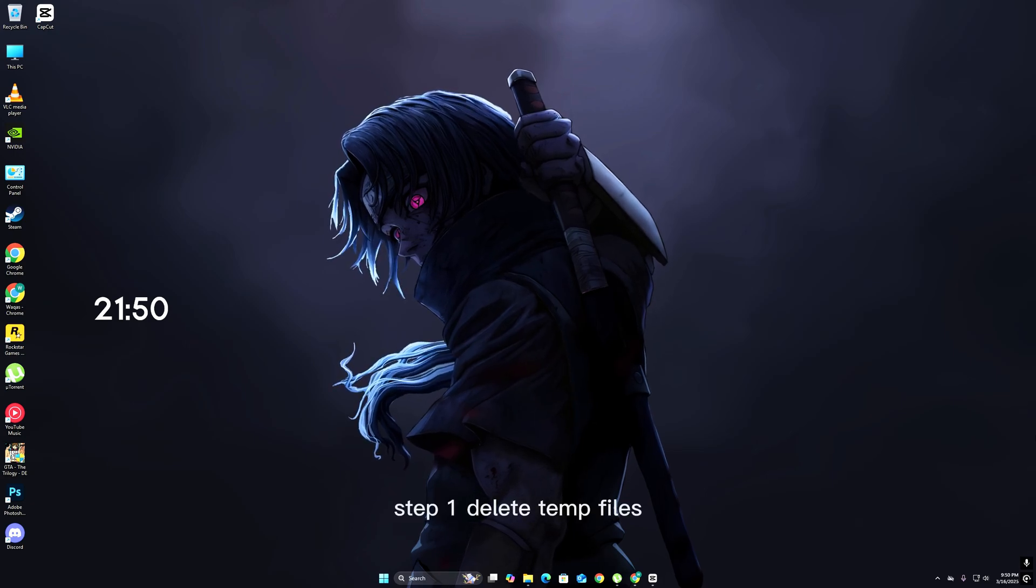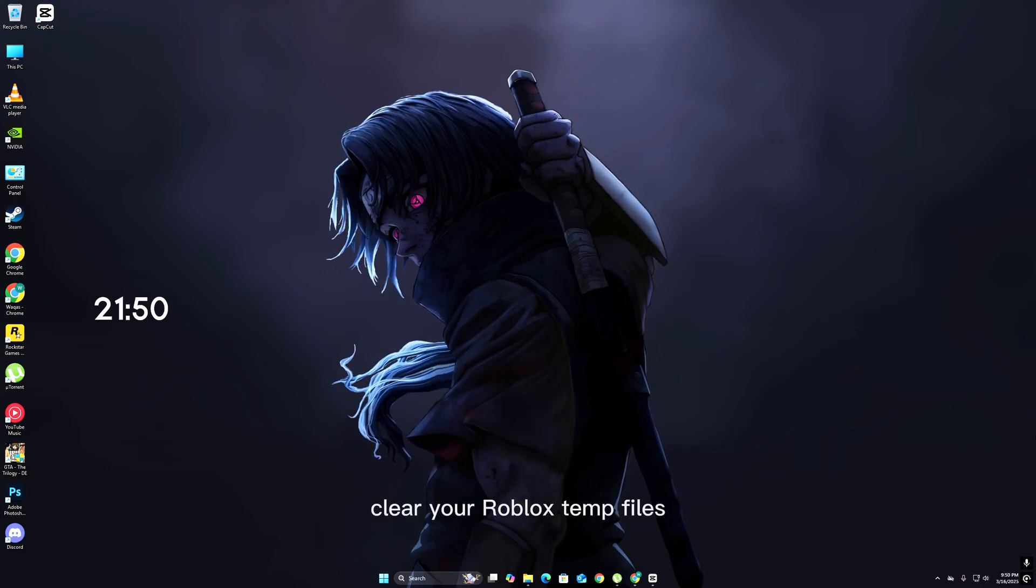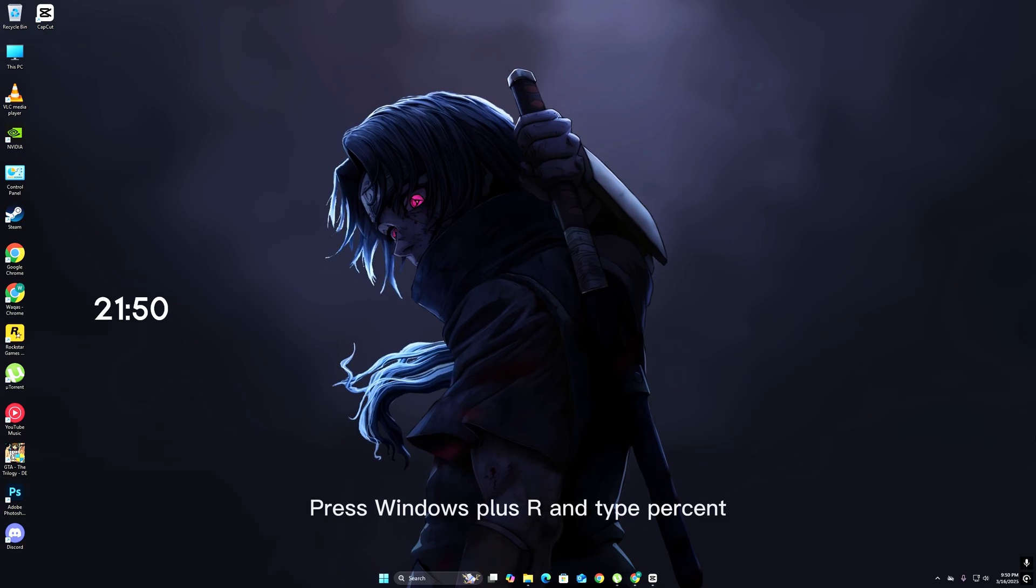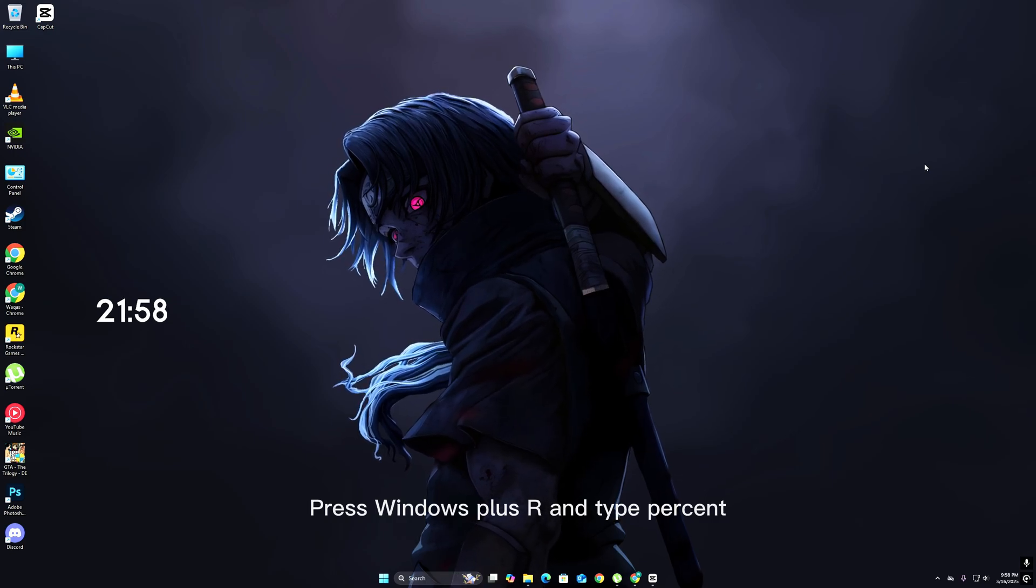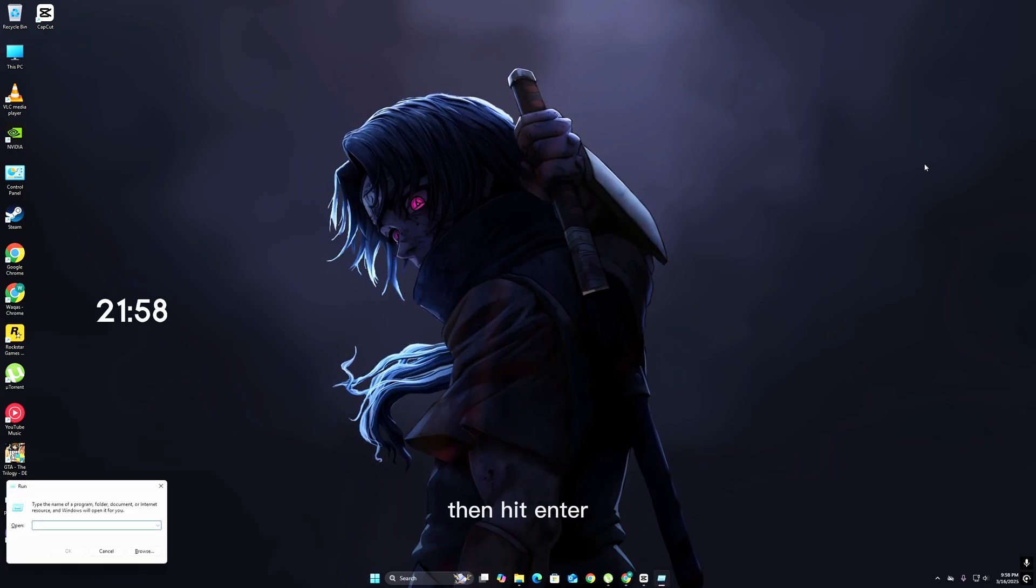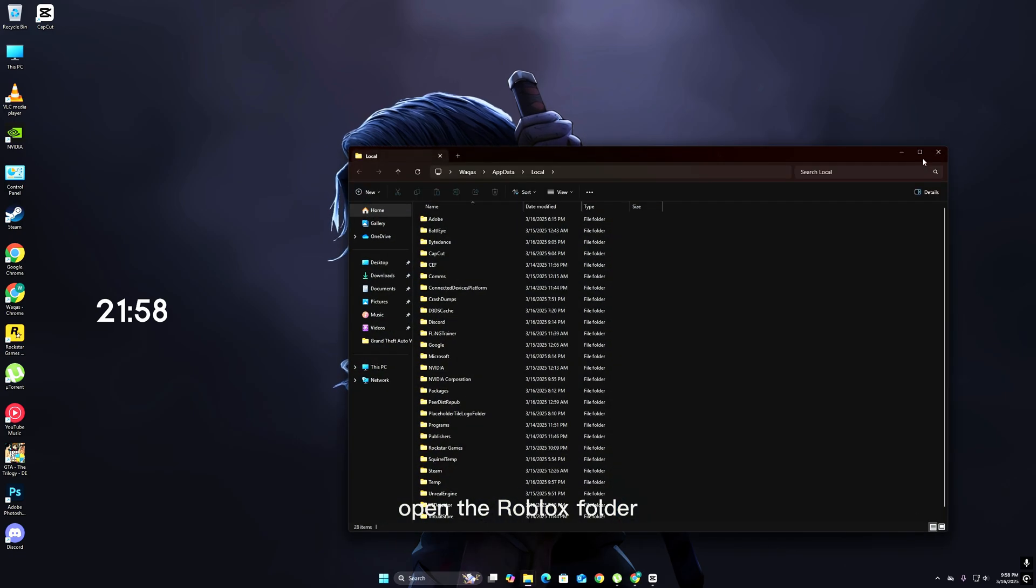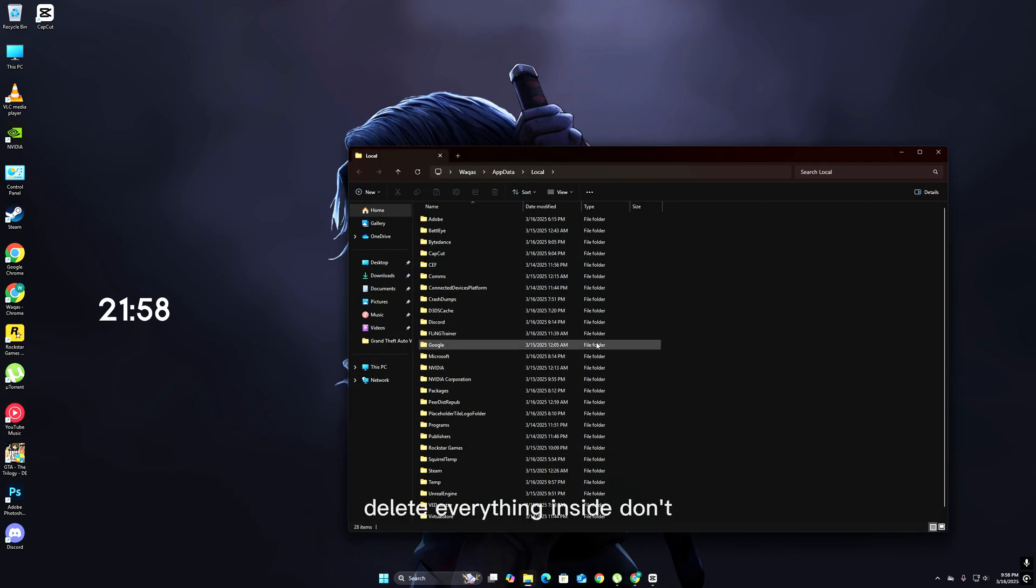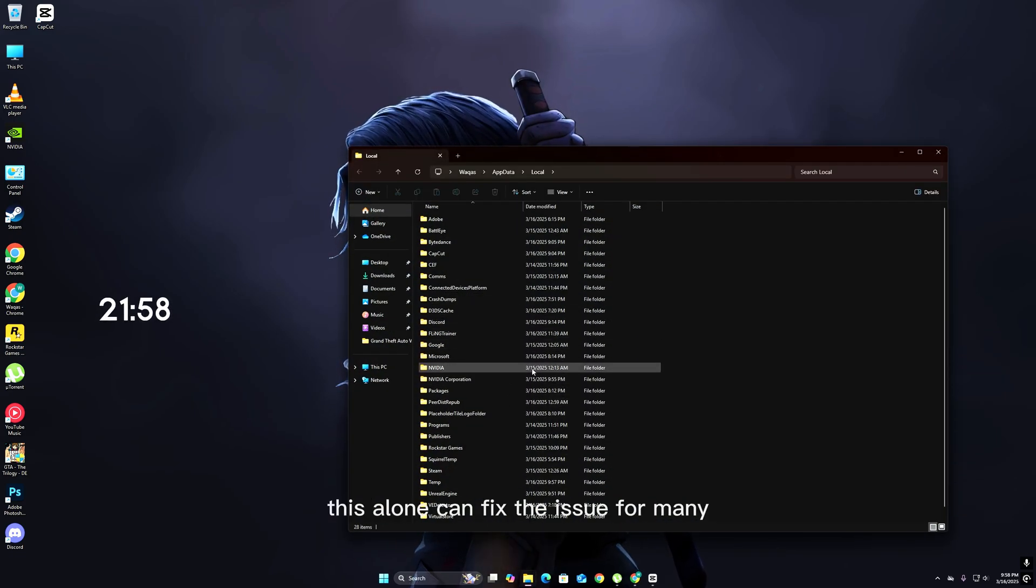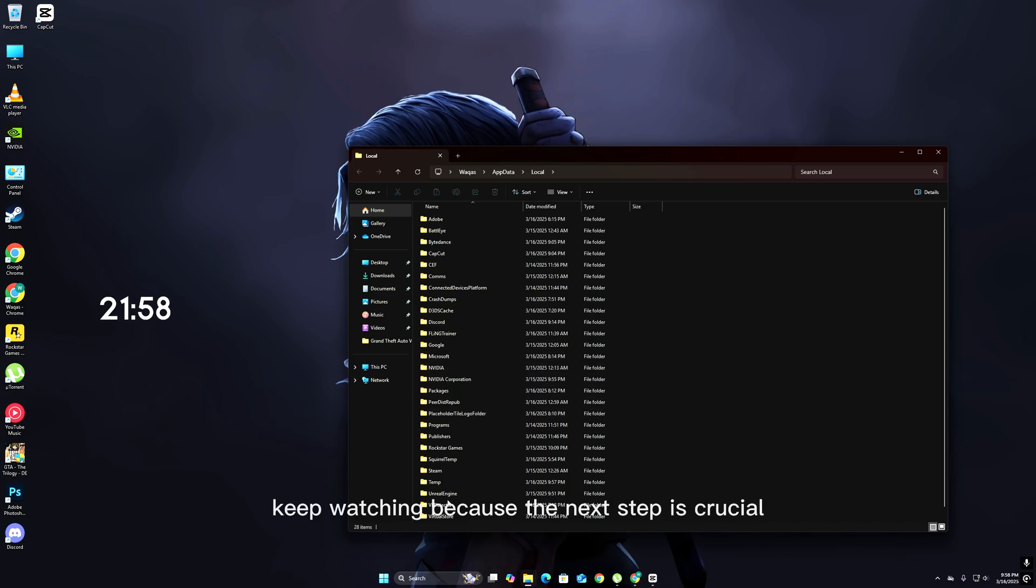Step 1: Delete temp files. Clear your Roblox temp files by pressing Windows+R and typing %localappdata%, then hit enter. Open the Roblox folder and delete everything inside. This alone can fix the issue for many, but if not, keep watching because the next step is crucial.